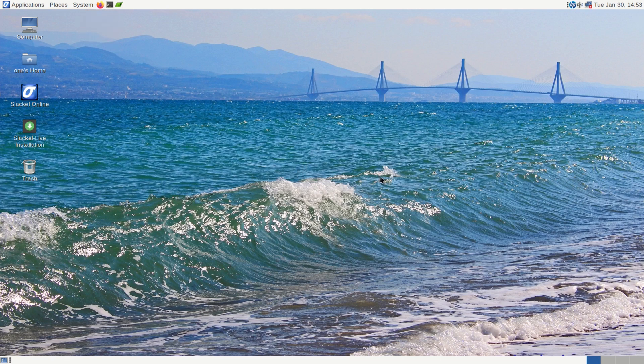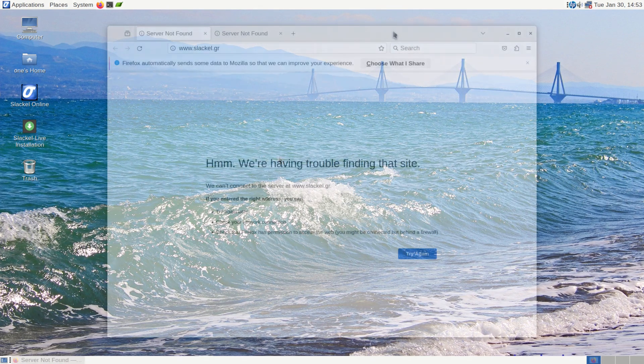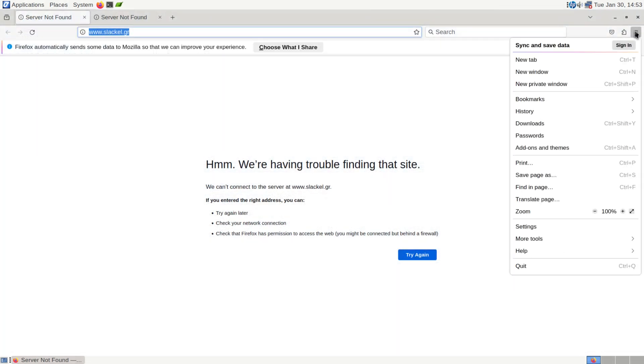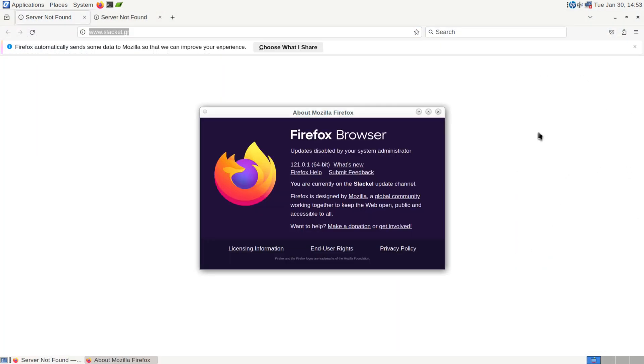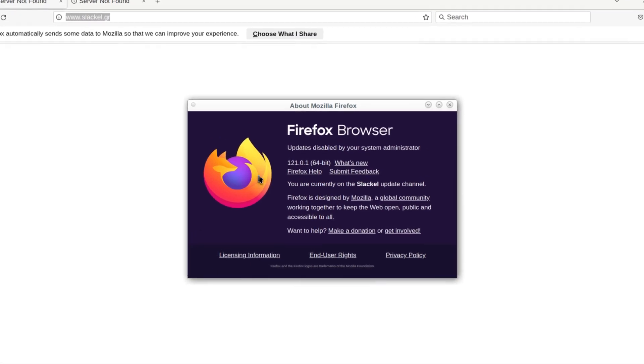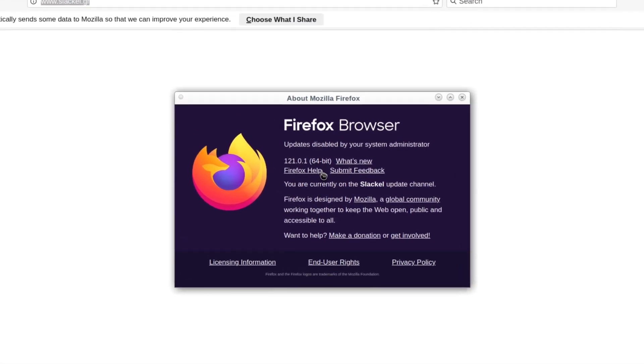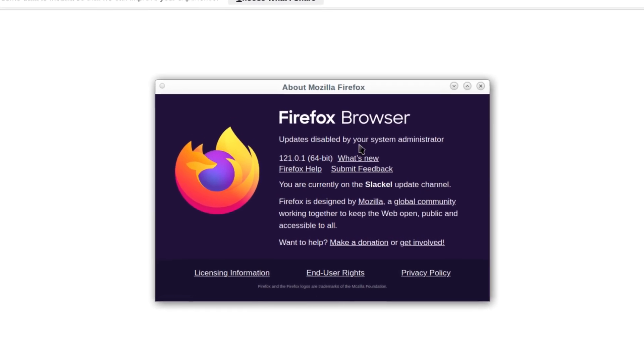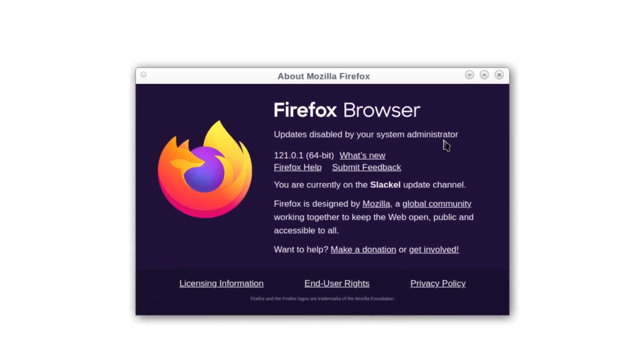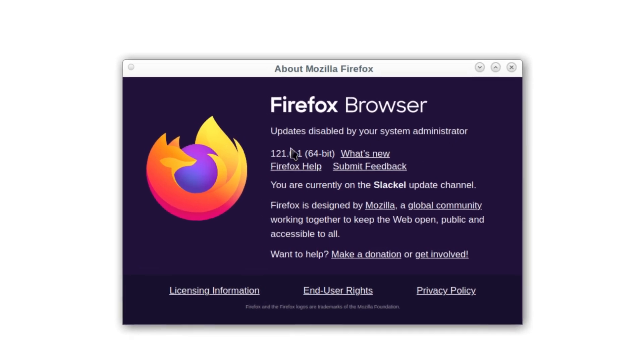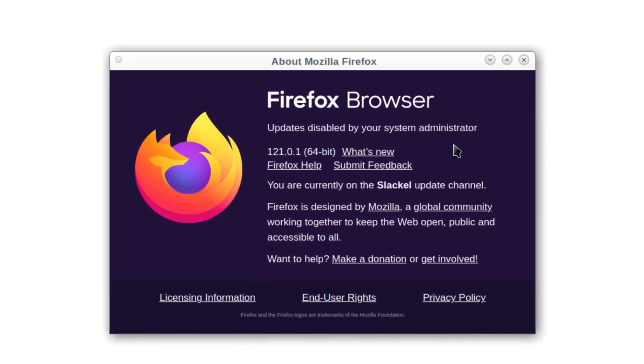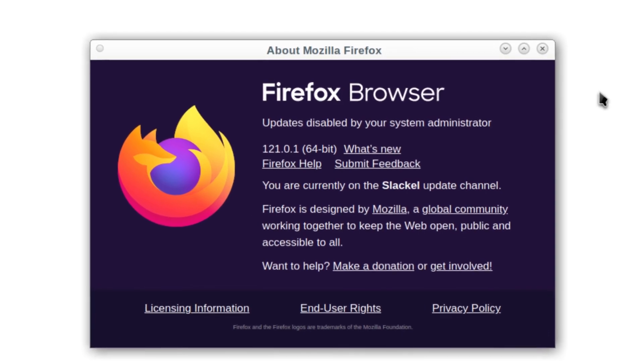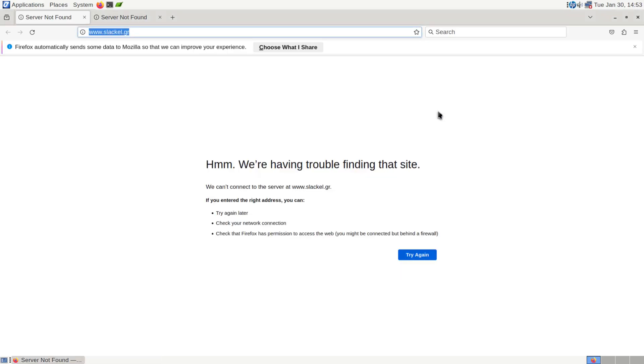And let's open up our web browser, which is Firefox. And we'll get to see what version it is. Let's go to the About. And we have Firefox 1.21.0.1. And it says updates disabled by your system administrator. So I don't know if it's saying that because it's a live CD, or maybe they do have updates disabled just on a regular version. But like I said, we're looking at a live CD, so this is what we're getting.